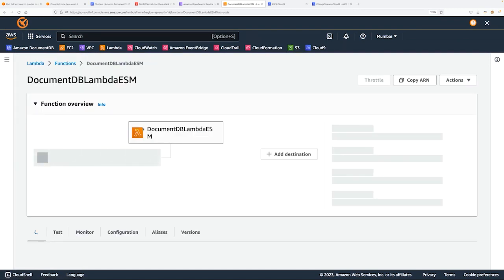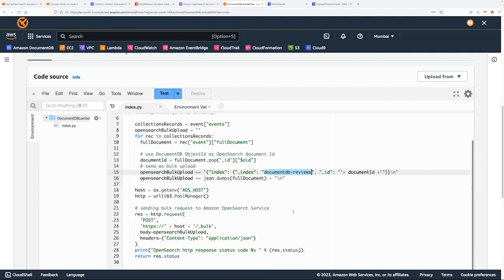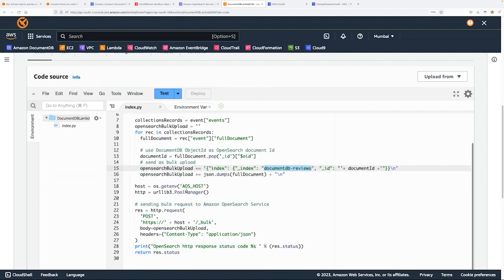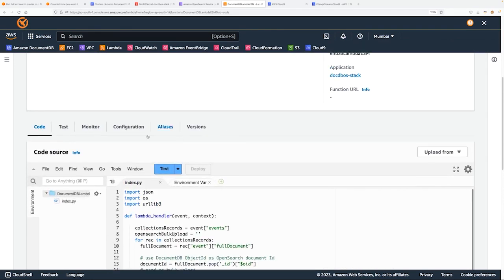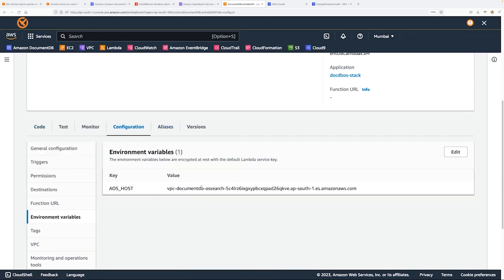Let's get into a little bit of details of this Lambda function. It is scripted to stream the data into OpenSearch in the index name DocumentDB reviews. I mentioned the Amazon OpenSearch host in the host details, and it will get that from the environment variable. Let's look at the environment variable quickly — getting into the configuration environment. This is my AWS host.